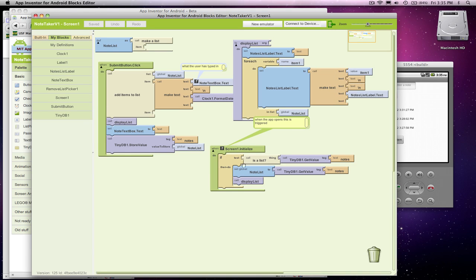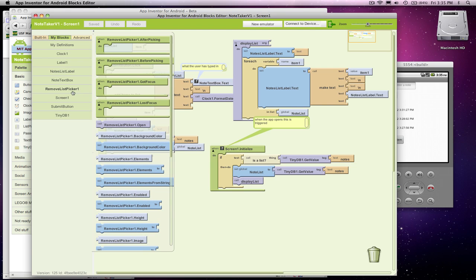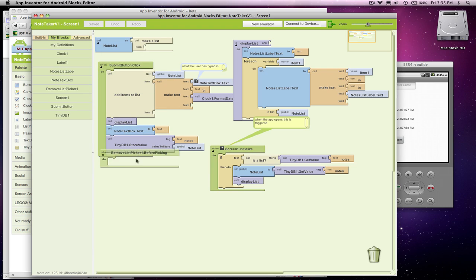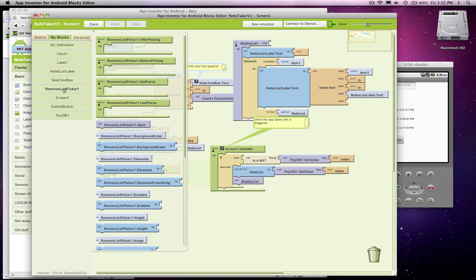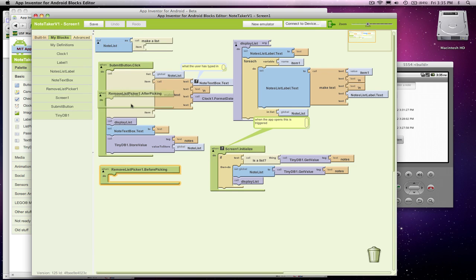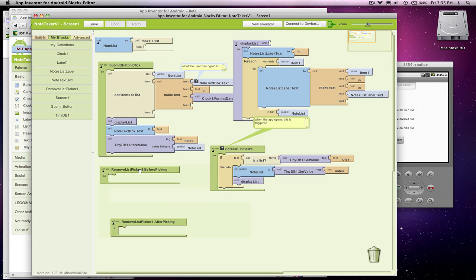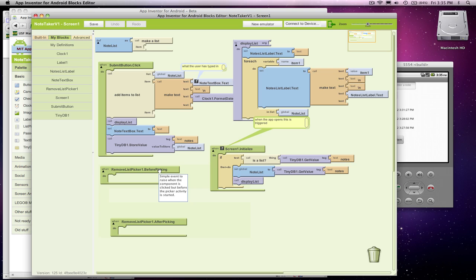So first thing is remove list picker, and there's two very important events you need to deal with: before picking, and then also after picking. With the list picker in the before picking, what you need to do is say what items are going to appear in this chooser, in this picker.